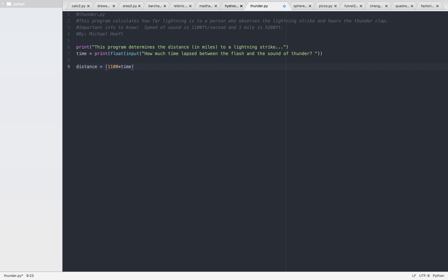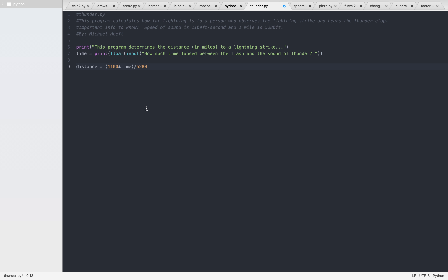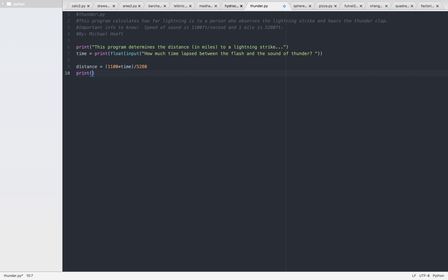So that's the number of feet — 5,500 feet, right? 5,500 feet. And then divide that by 5,280. Then let's just print the distance.